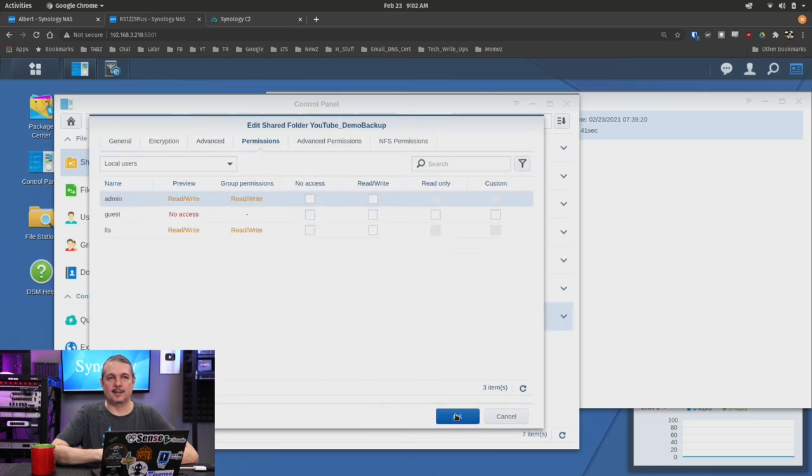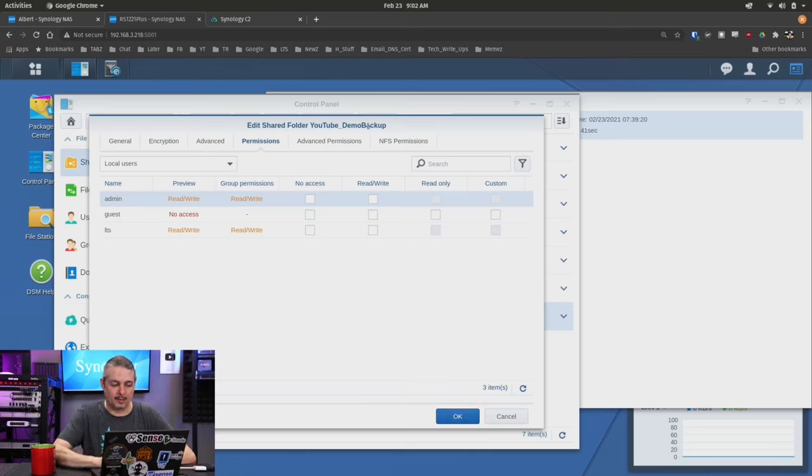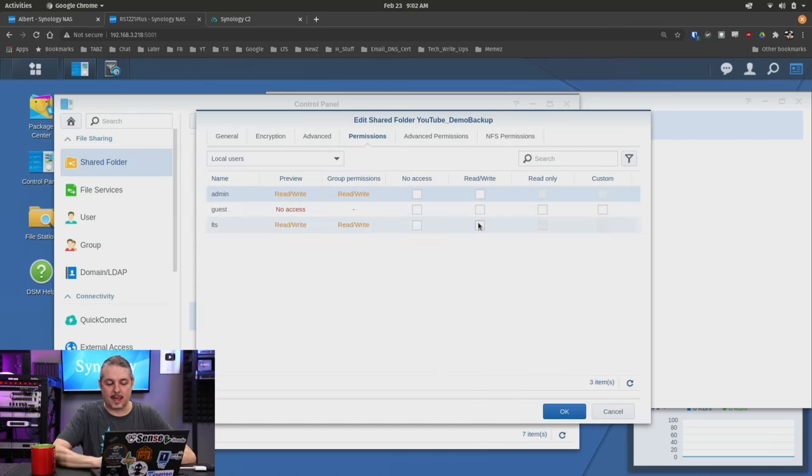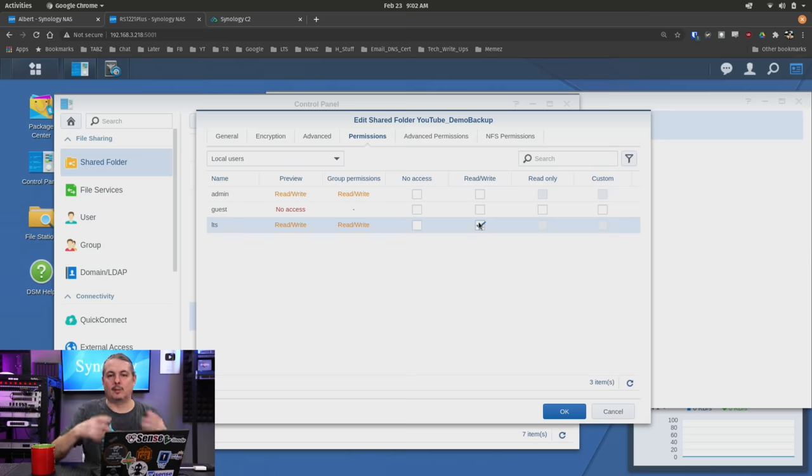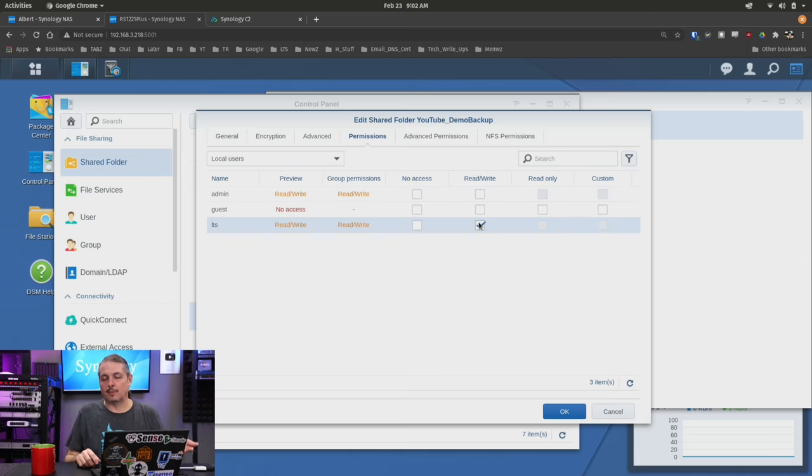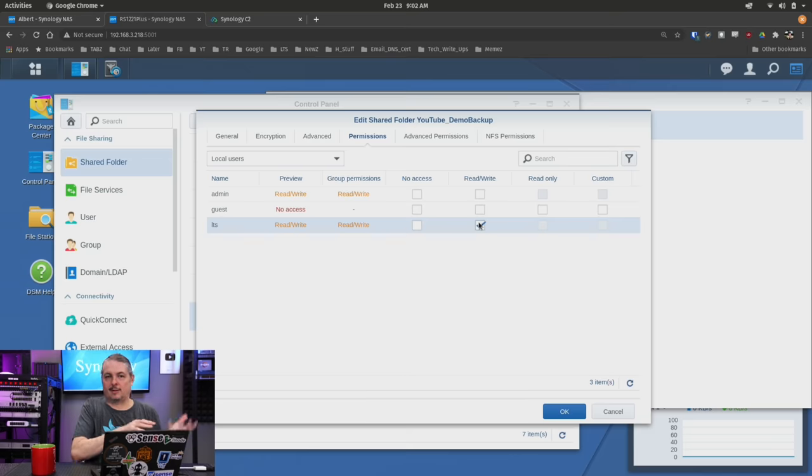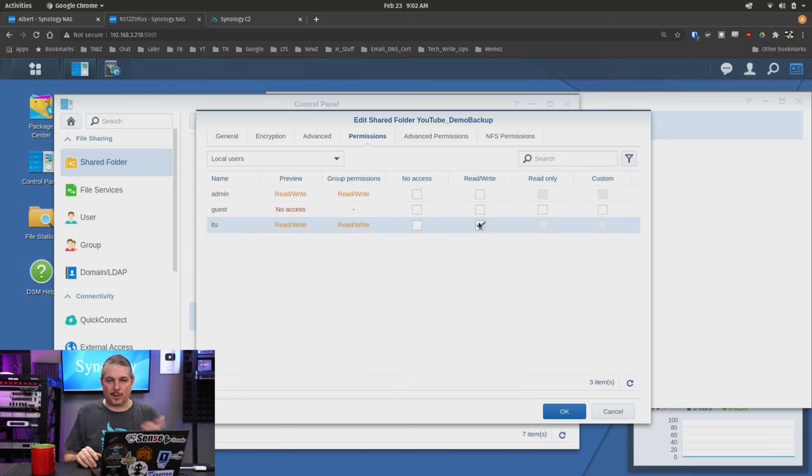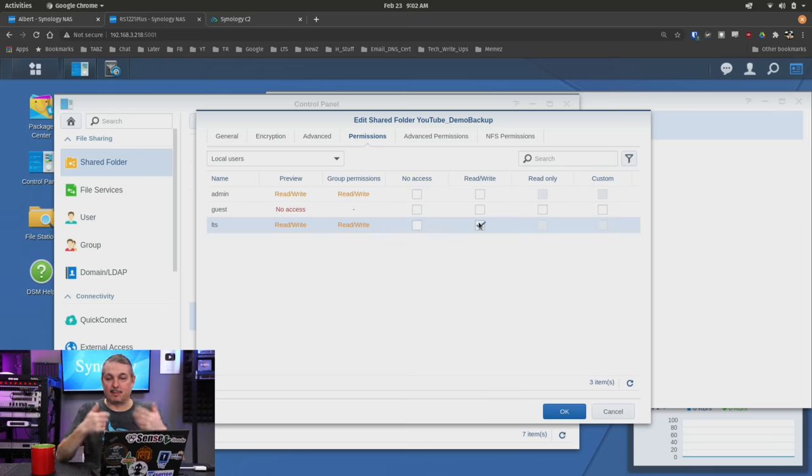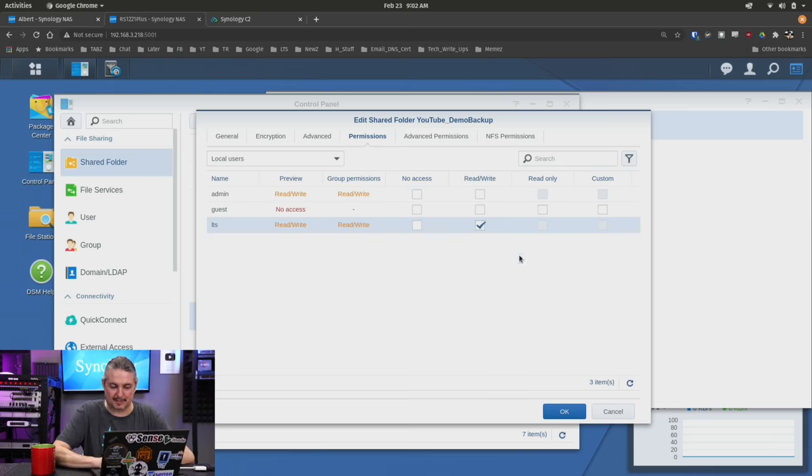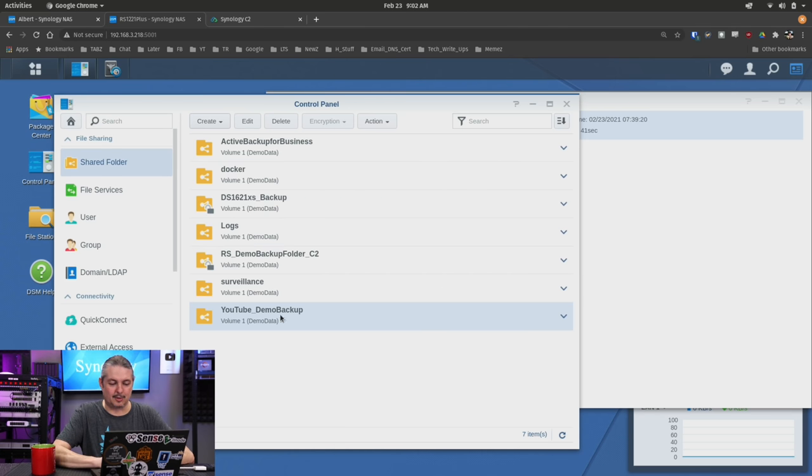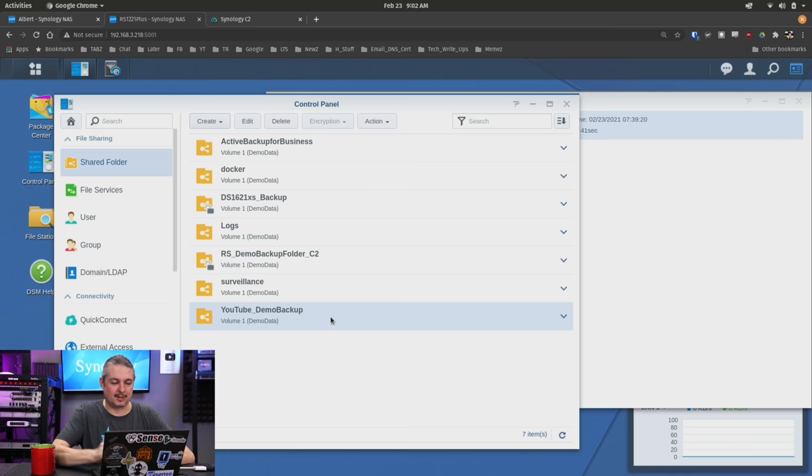Apply. Now we have our destination folder. For the user, we can create different backup users. We're just going to use the admin user, but you can create a special dedicated user just for backups. That way you don't have to keep the password to one Synology and another Synology. Not everything should be done as admin, but for the demo we're going to do this as admin. There's our YouTube backup demo created on our destination Synology.